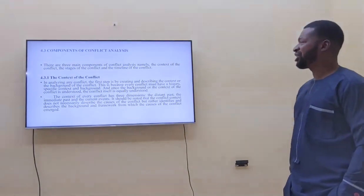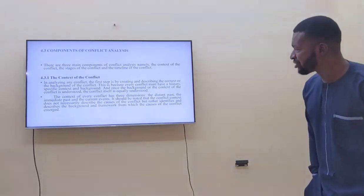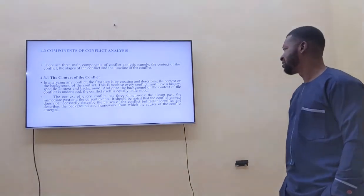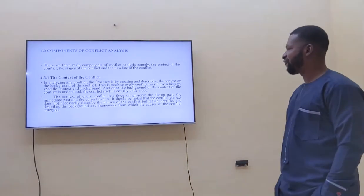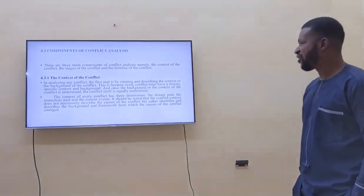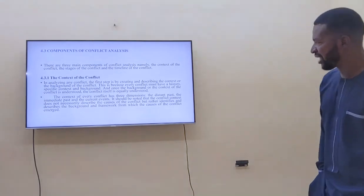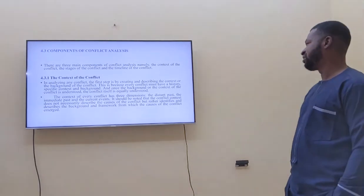There are three main components of conflict analysis: the context of the conflict, the stage of the conflict, and the timing of the conflict.